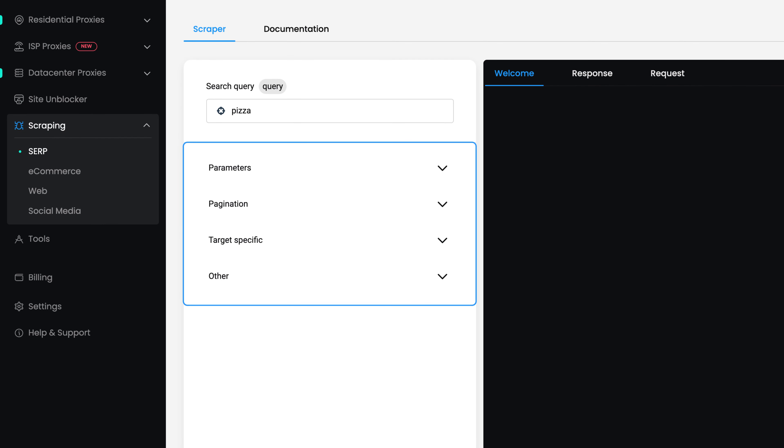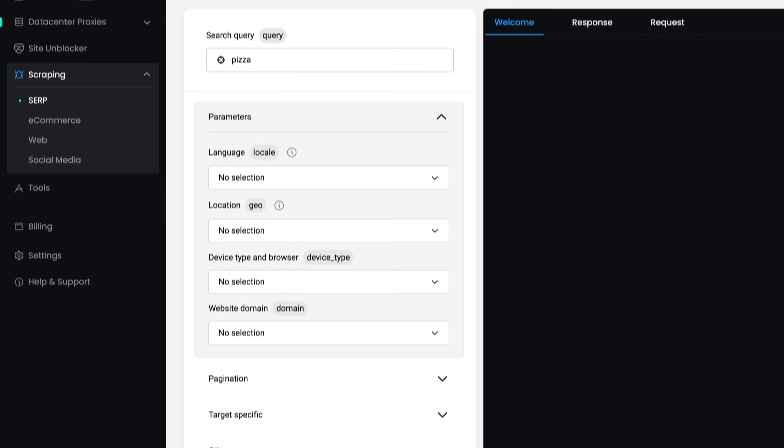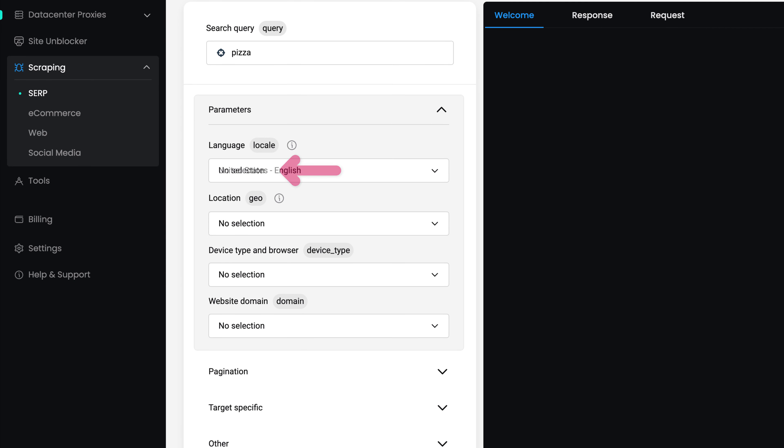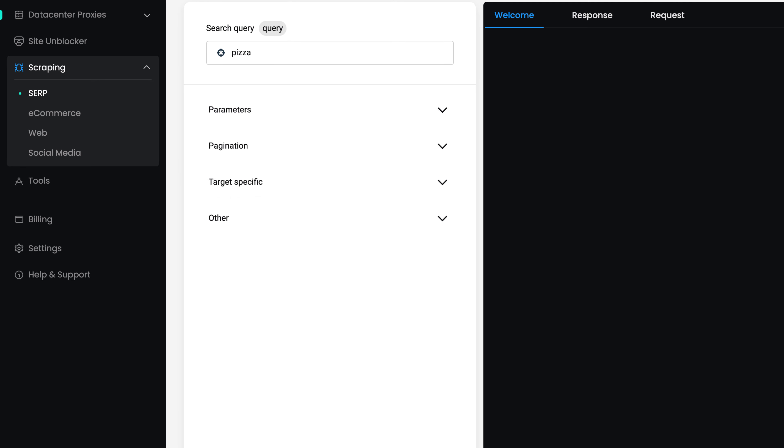Below you'll find Advanced Scraper Settings. Under Parameters, specify your targeted language, geolocation, device type, and website domain.